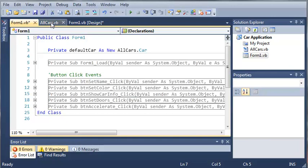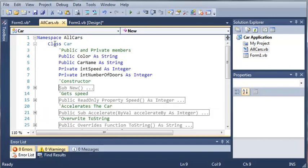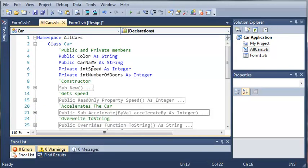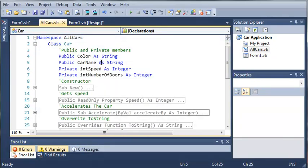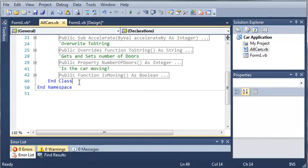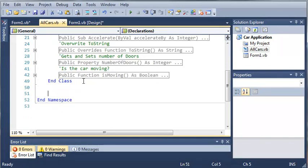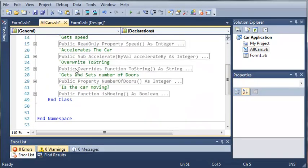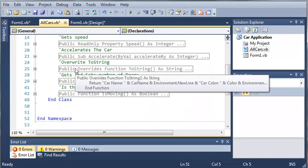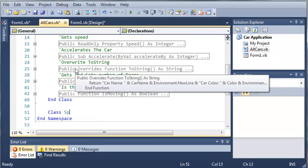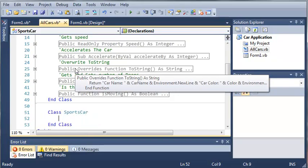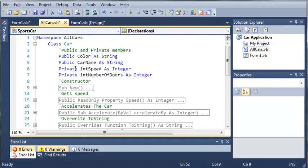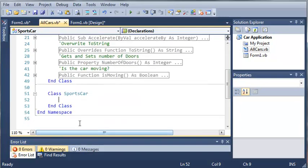Let's go ahead and come into our allcars.vb file, and you can see here that we have our class car. This is inside of the namespace allcars. So let's come down here, and just under class car, we're going to make another class. We'll call it sportscar. We'll go ahead and hit enter, and you can see it adds end class to us. So now we have sportscar and car inside of our allcars namespace.